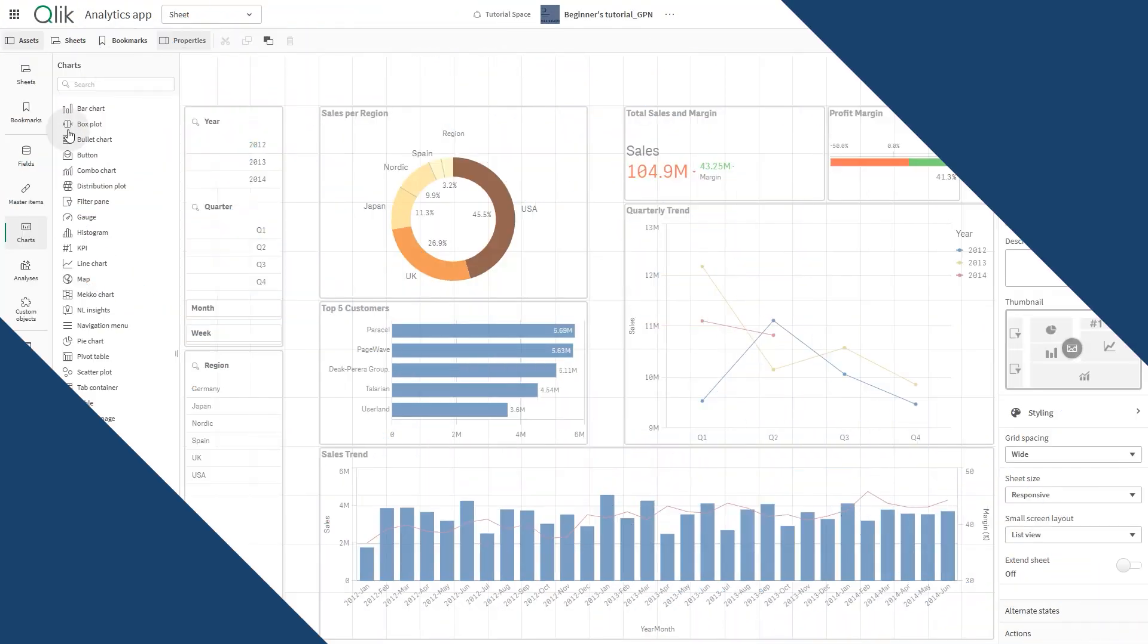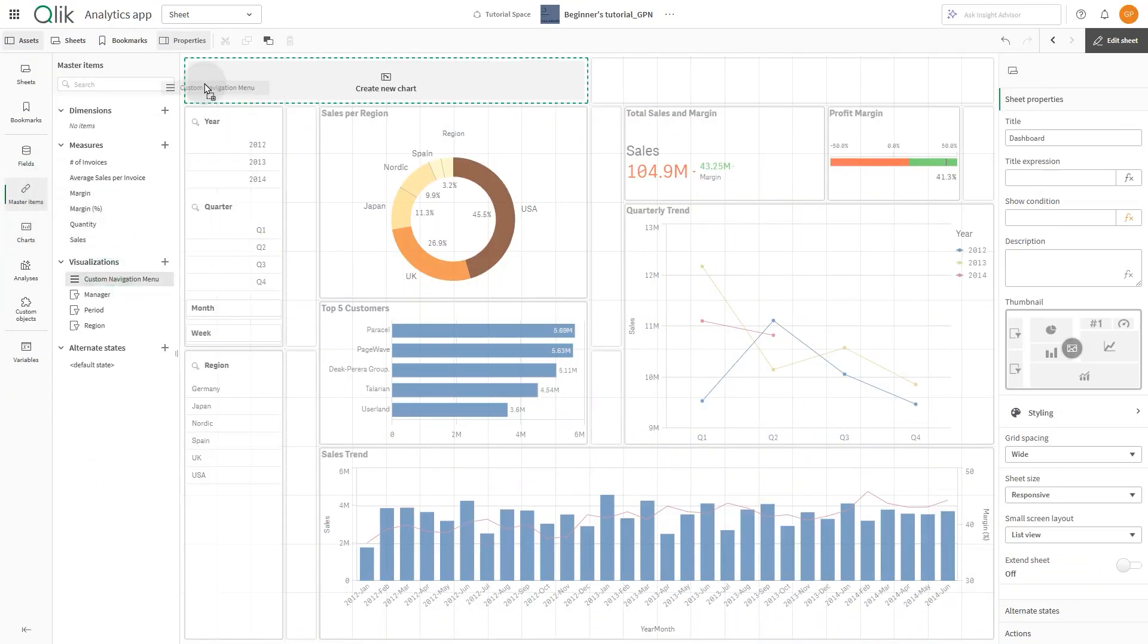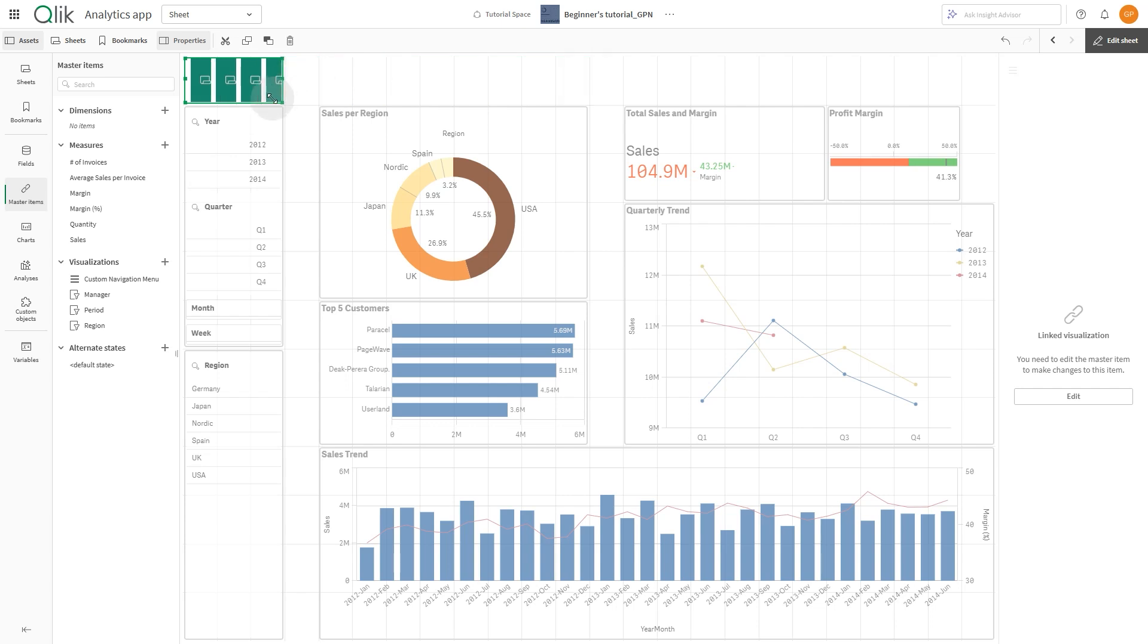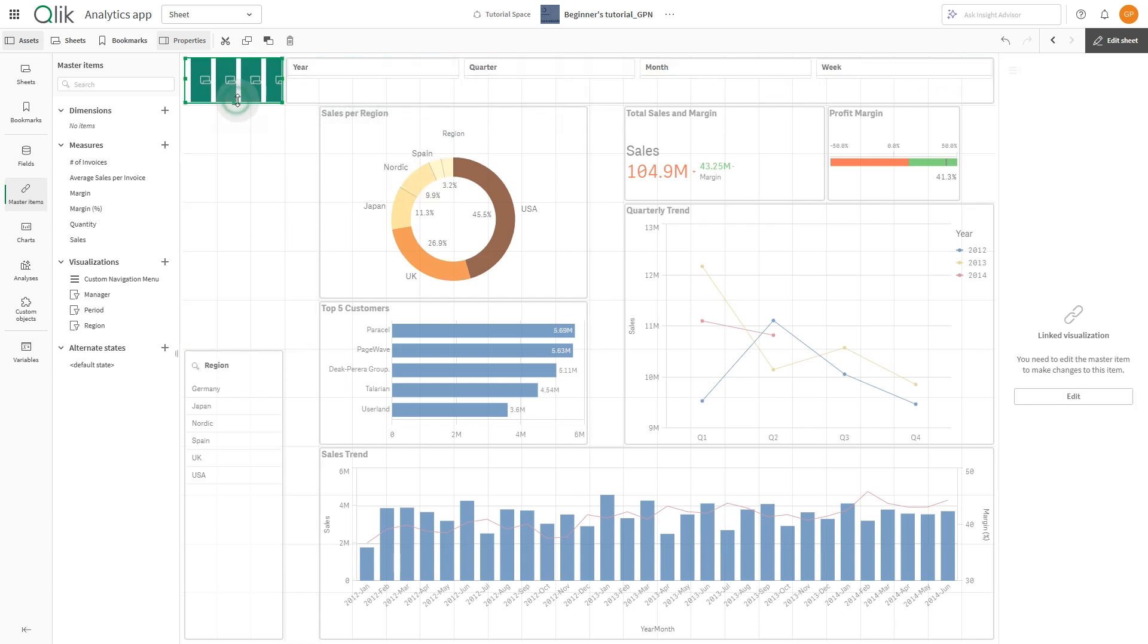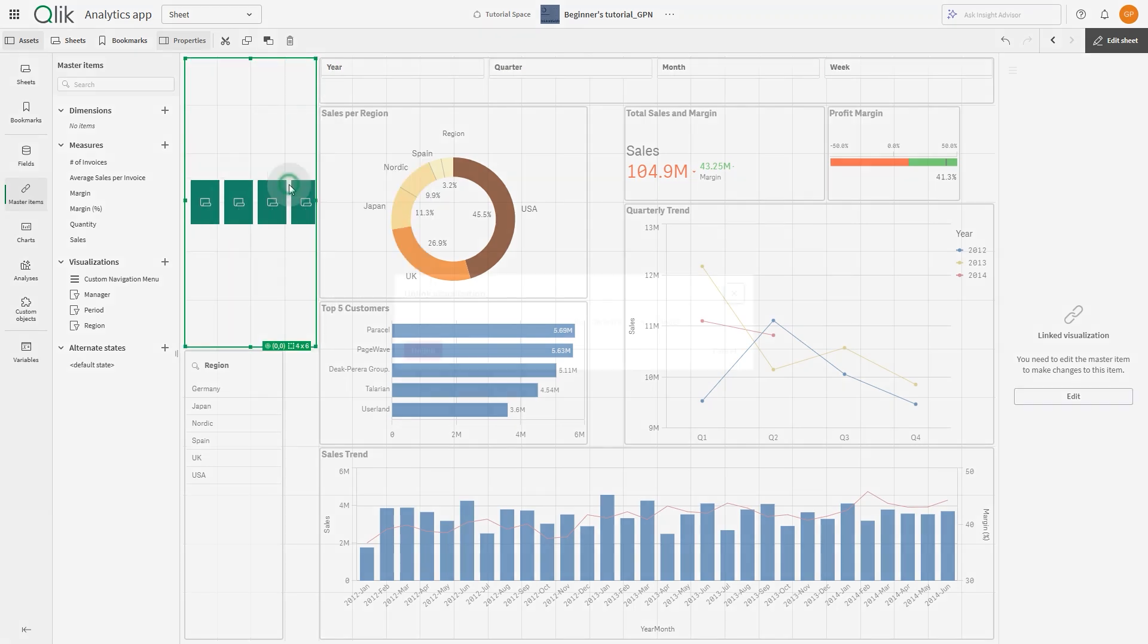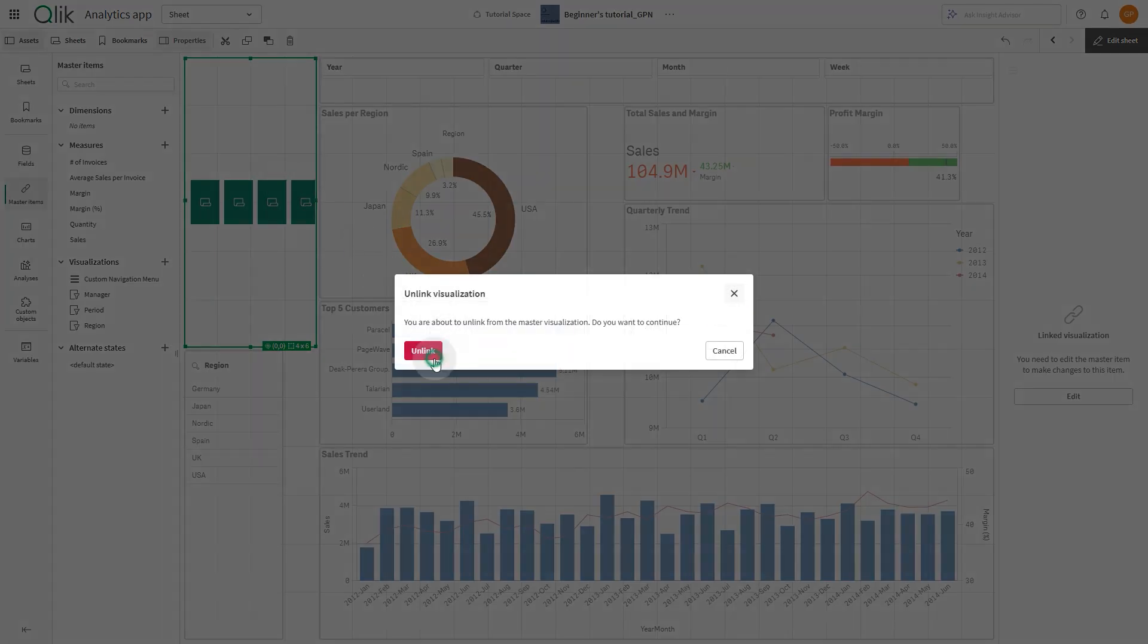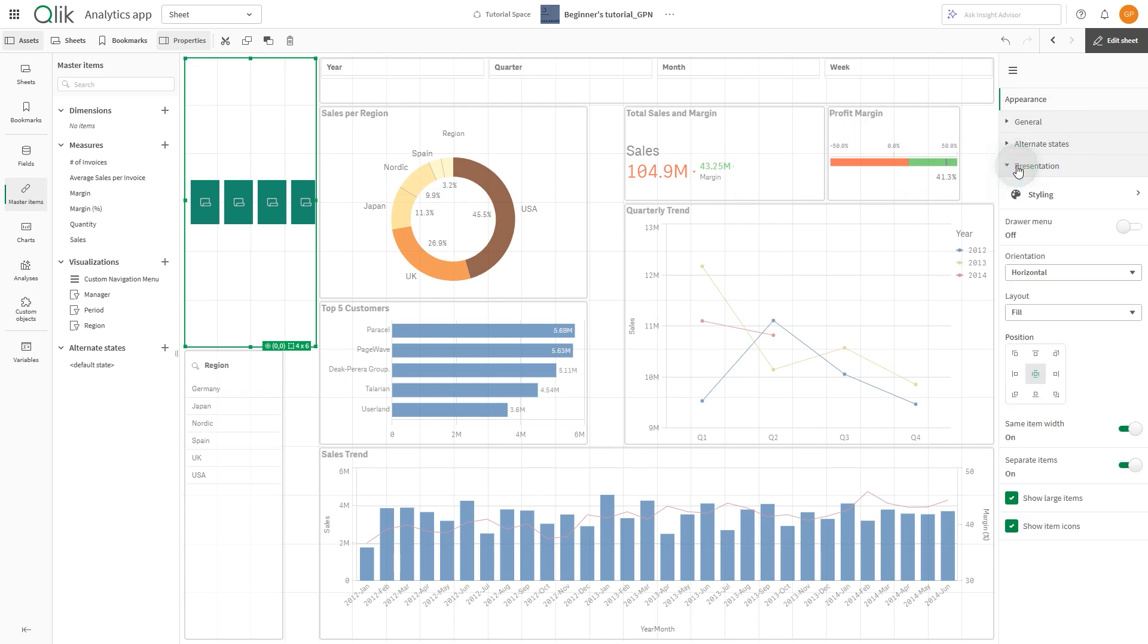The navigation menu can be modified in multiple ways. For example, you can use a vertical orientation instead of horizontal. To do this, under Presentation, in the Orientation drop-down menu, select Vertical.